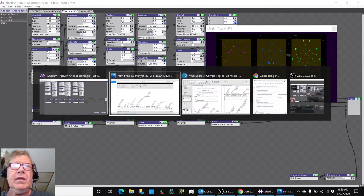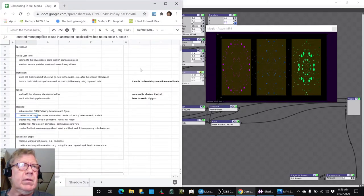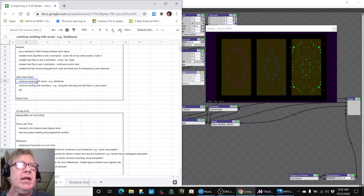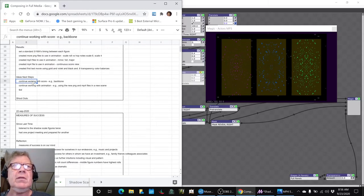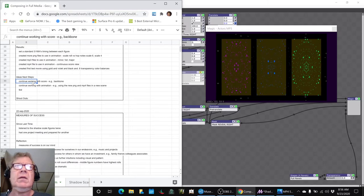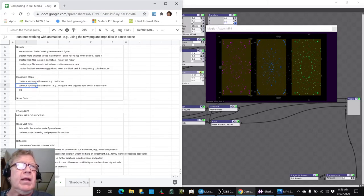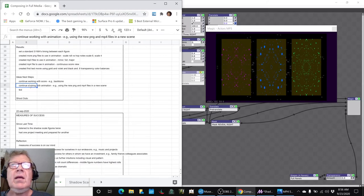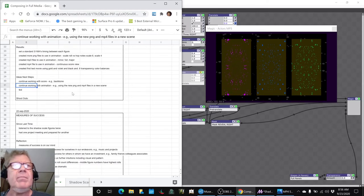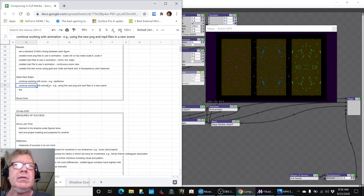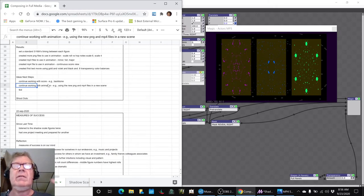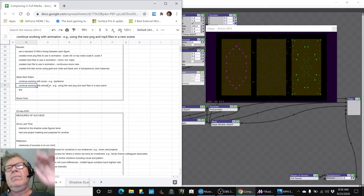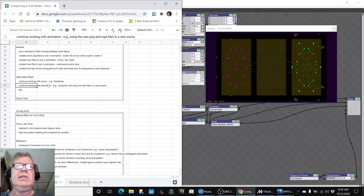So ideas for next time are to continue working with the score and start adding a backbone to it, the syncopated backbone, like that. And keep working with the animation. This is kind of cool, we really like that look. But we also had those other ideas, like to embed a movie and scales, so probably have two different scenes here.